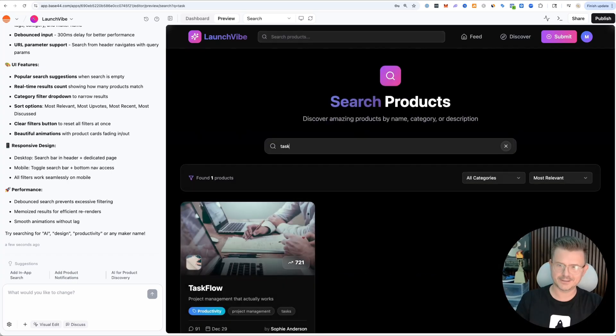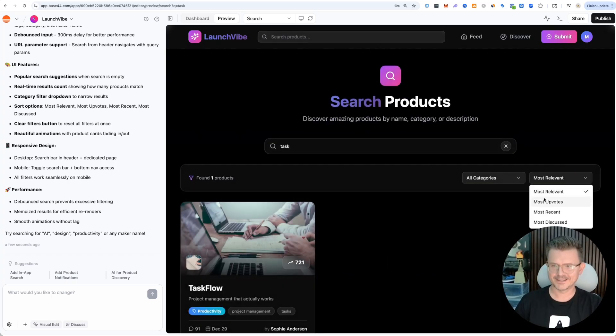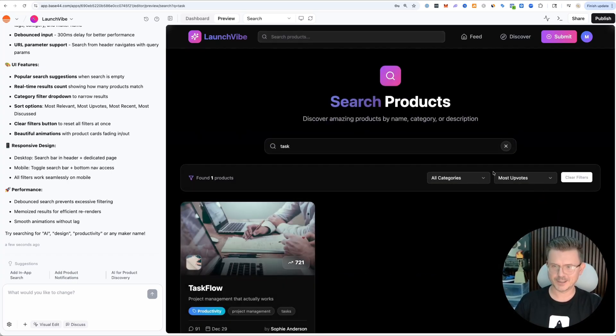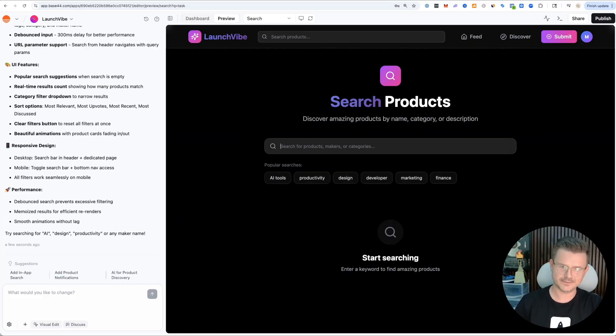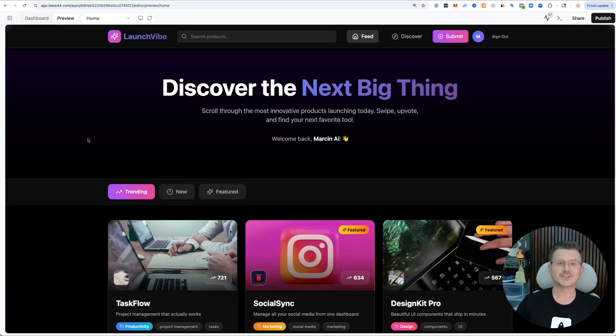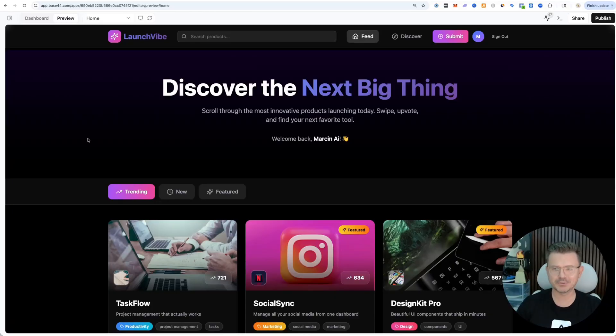Let's try Taskflow. Of course it's going to work. There it is already. Look at that. We got most upvotes, all categories. Man, this is really good.